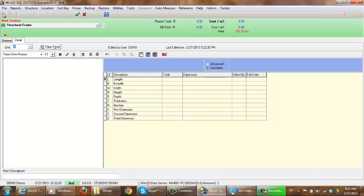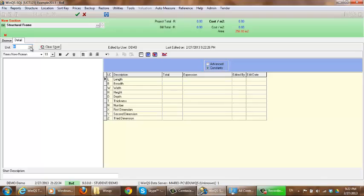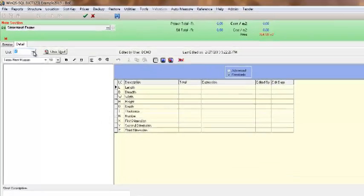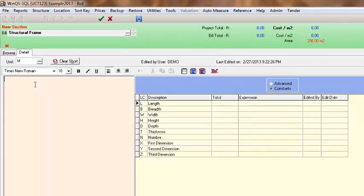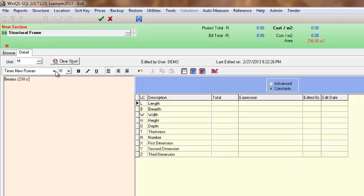I am going to create just a couple of items so we can just show you how to link between the different ones. So the first one I am going to do is beams.